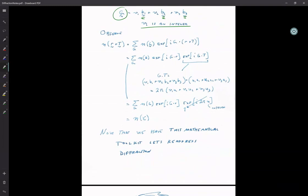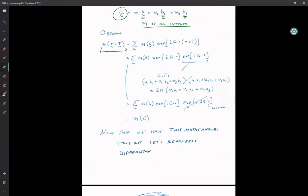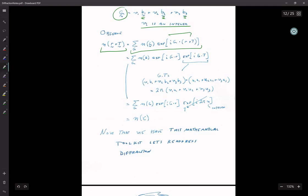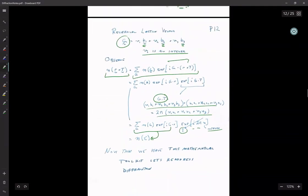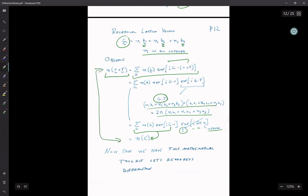We can verify: taking n(R + T) and splitting the exponent, G·T gives 2π times an integer, so e^(i·2πn) = 1, which means n(R + T) = n(R). Using the Fourier expansion and Fourier coefficients, we're able to enforce the periodicity of the lattice.